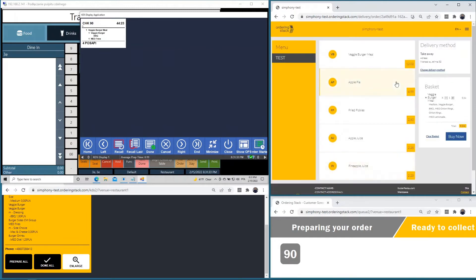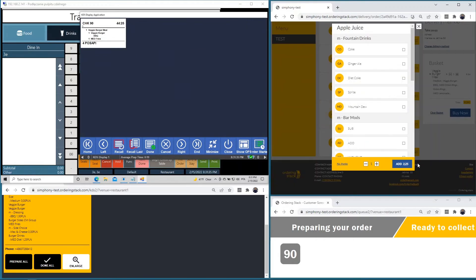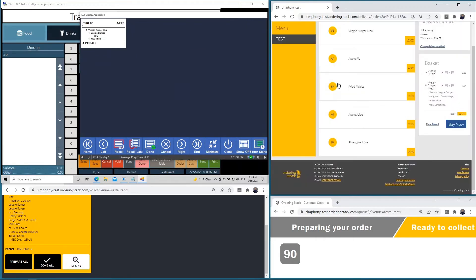I can also add some apple juice. Let's proceed with this order.